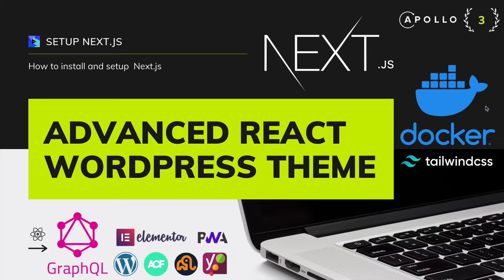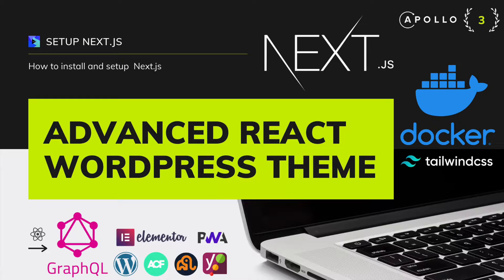Hello and welcome to another episode of Advanced React WordPress Theme Development. In this video we are going to learn about how to set up Next.js. So let's begin.